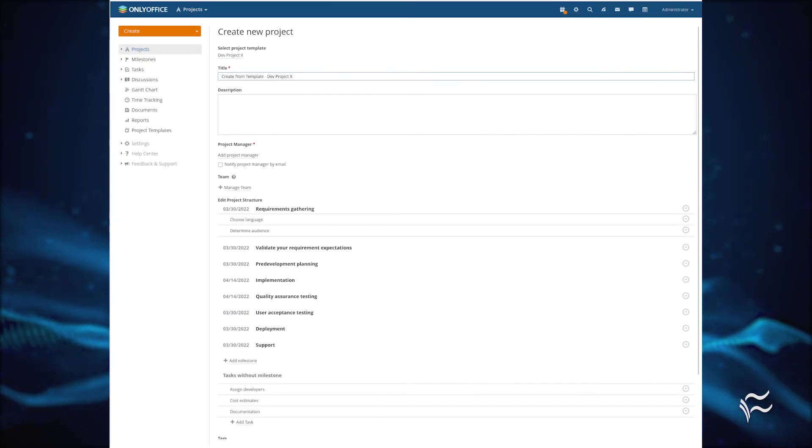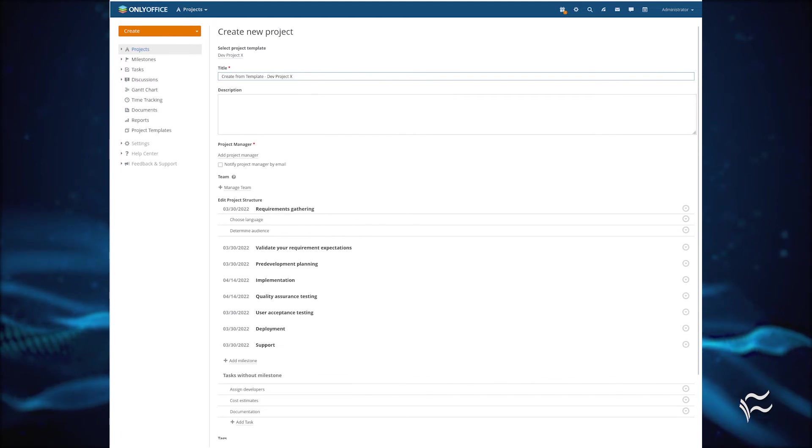Once you've completed the template, click Save to finish up. After doing that, you'll be taken to the list of Project Templates.